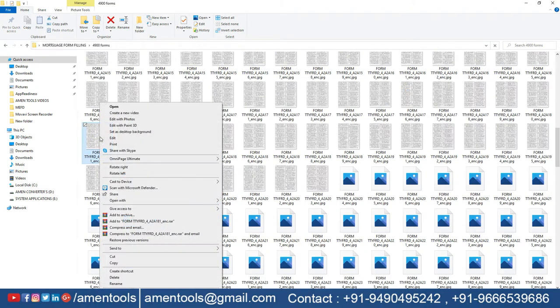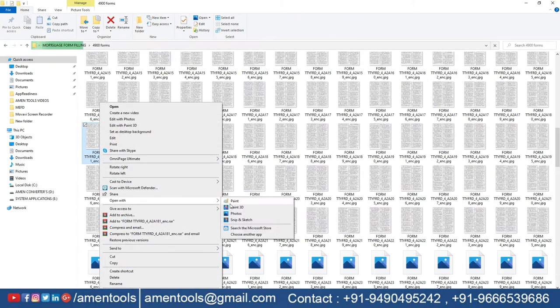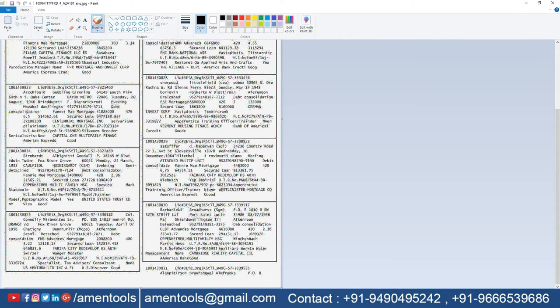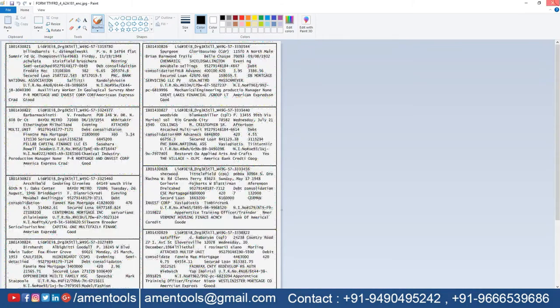Our Autotyper fills multiple forms at a time and it is a user-friendly software.